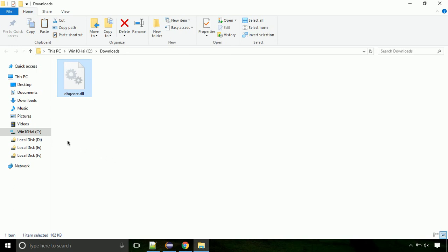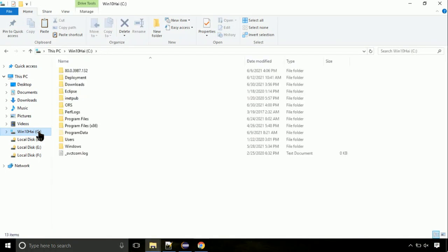Now, click on C drive. Follow my screen, we need to paste it at its location. Navigate to windows directory.